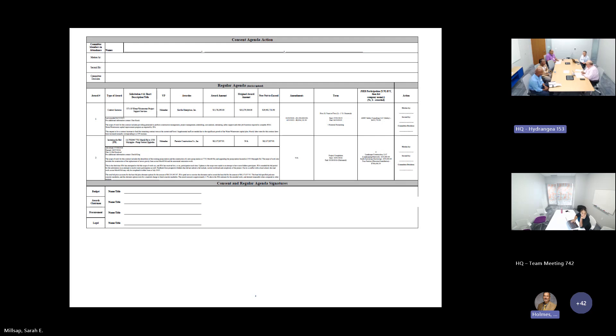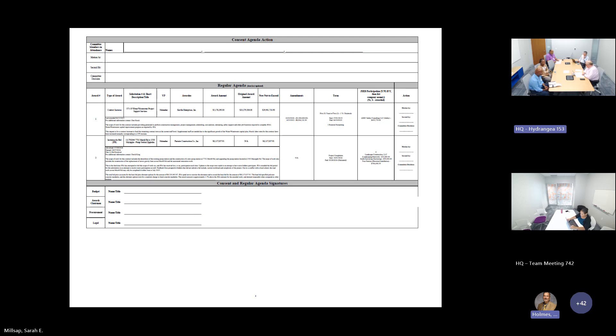Is there anyone else that has any questions on item number one? That answered my question. So I would entertain a motion. So moved. Second. That was Hi with the motion, David with the second. All those in favor, say aye. Aye. Any opposed? Hearing none, the motion is adopted.